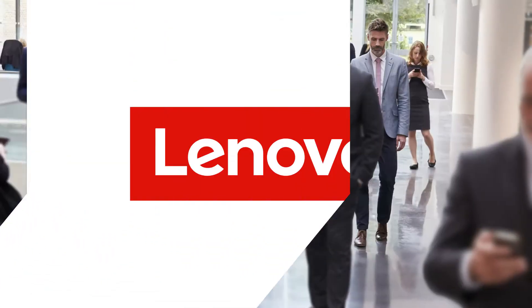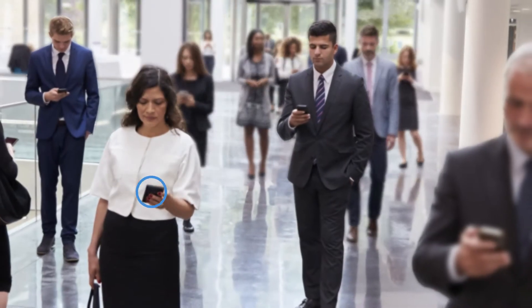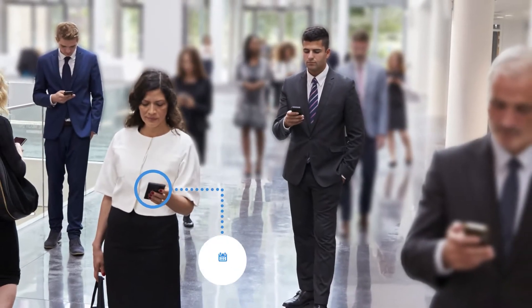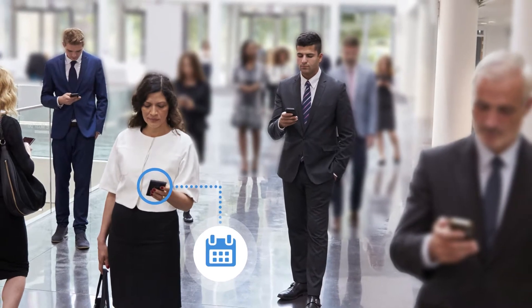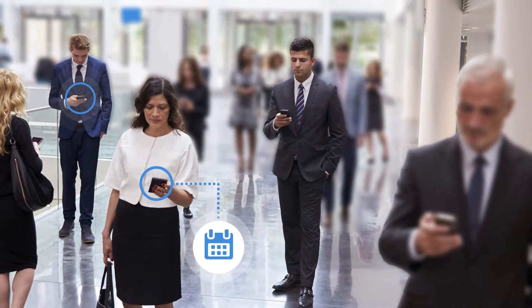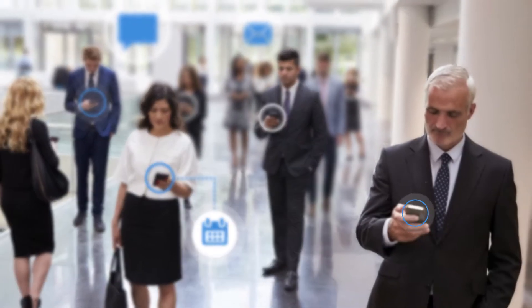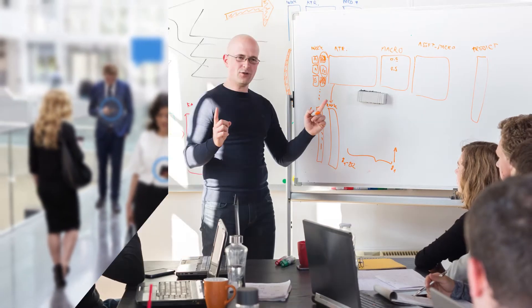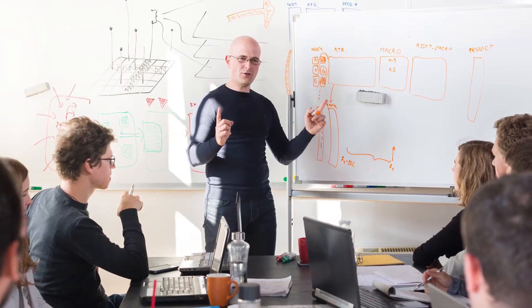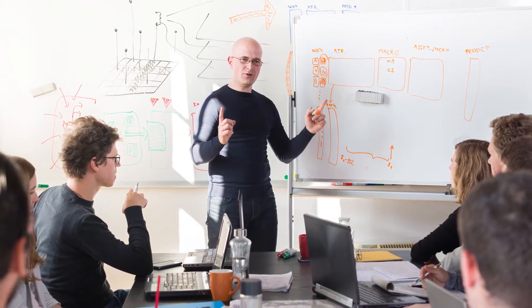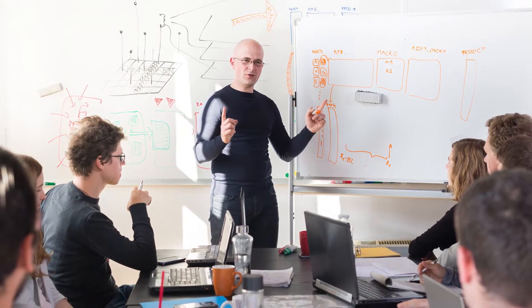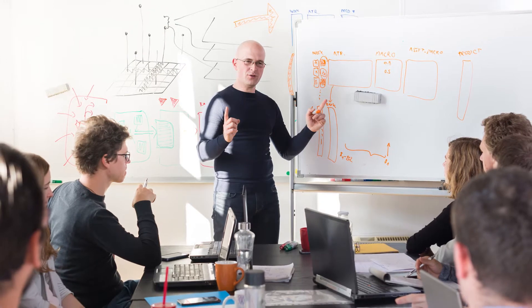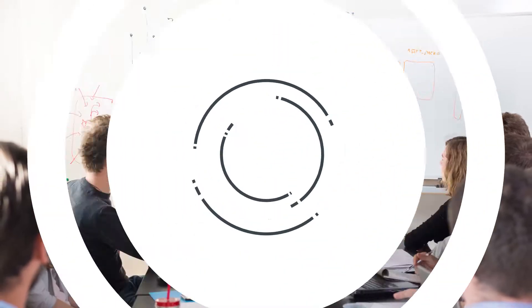We're in a software-driven innovation economy. Software has transformed the business world to the point where software no longer just supports a business. Rather, your software strategy will determine the success of your business strategy. This places a premium on innovation.